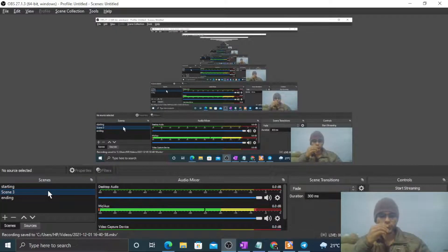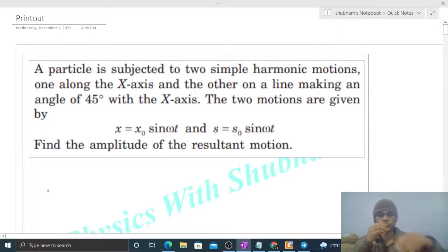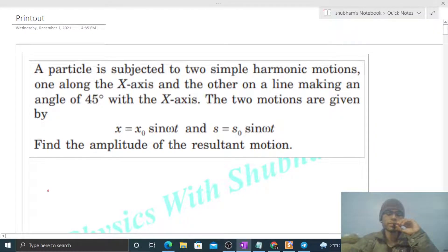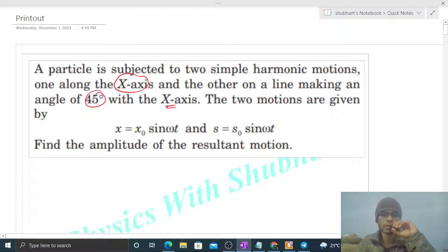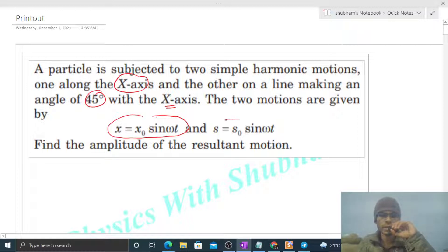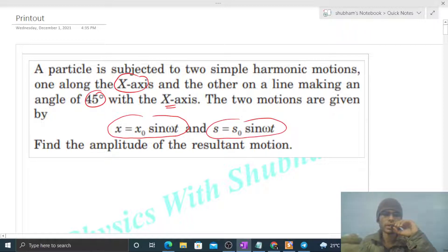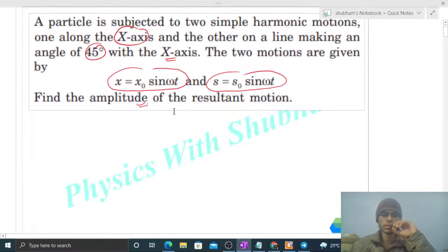Hi everyone. Today let's discuss one interesting problem. A particle is subjected to two simple harmonic motions — one along the x-axis and the other on a line making an angle of 45 degrees with the x-axis. The two motions are given by x = x₀ sin(ωt) and s = s₀ sin(ωt). Find the amplitude of the resultant motion.